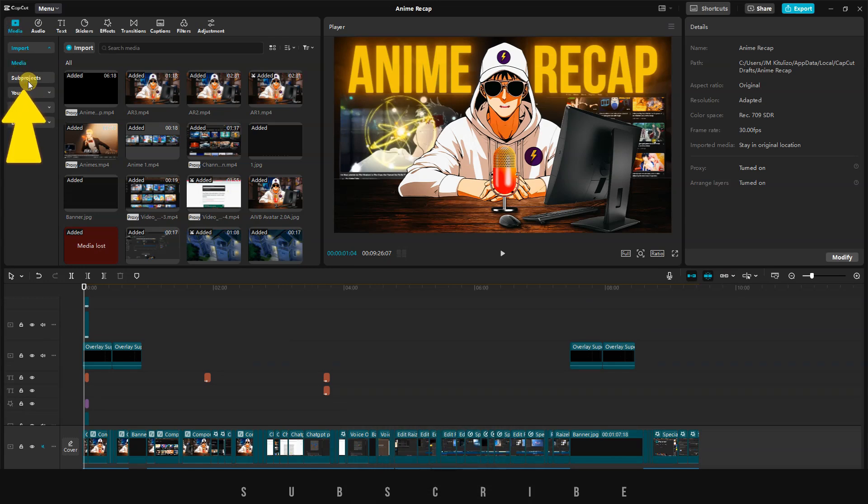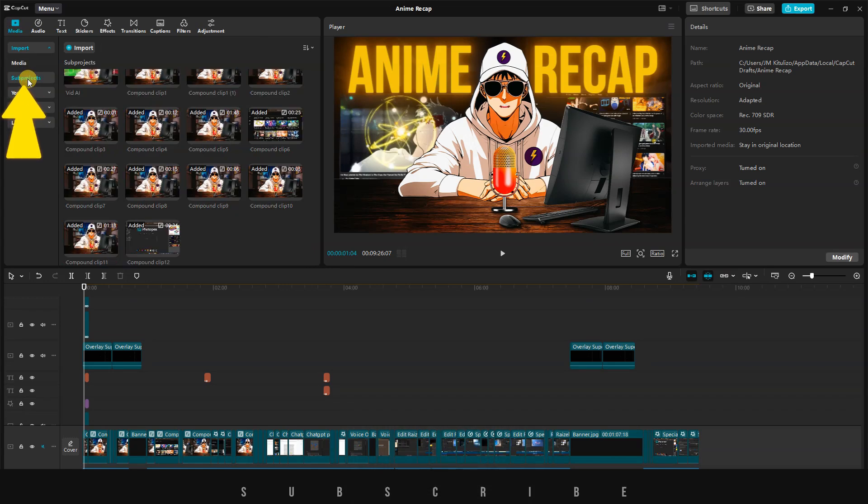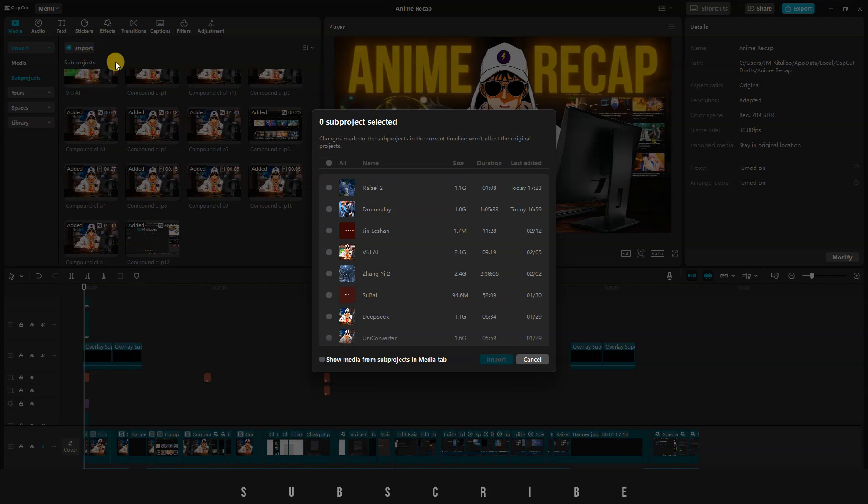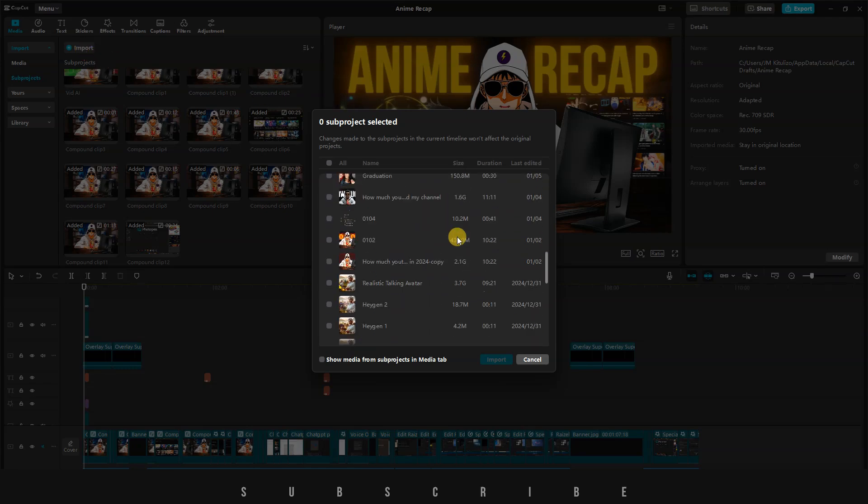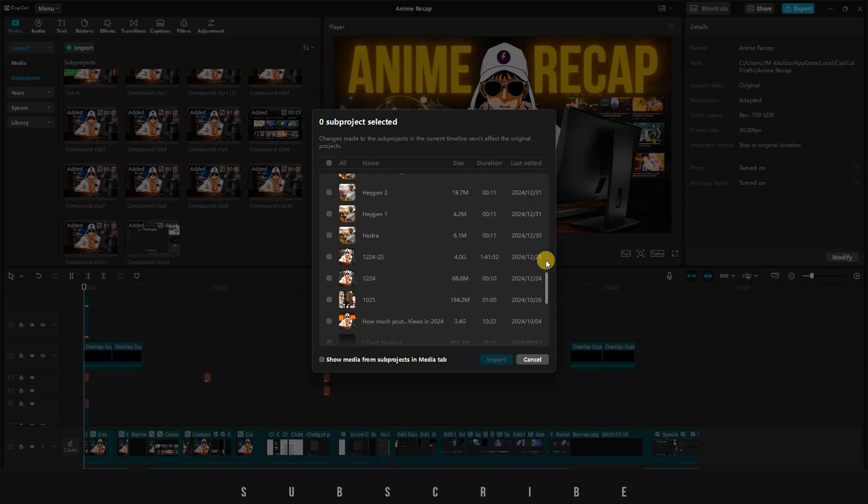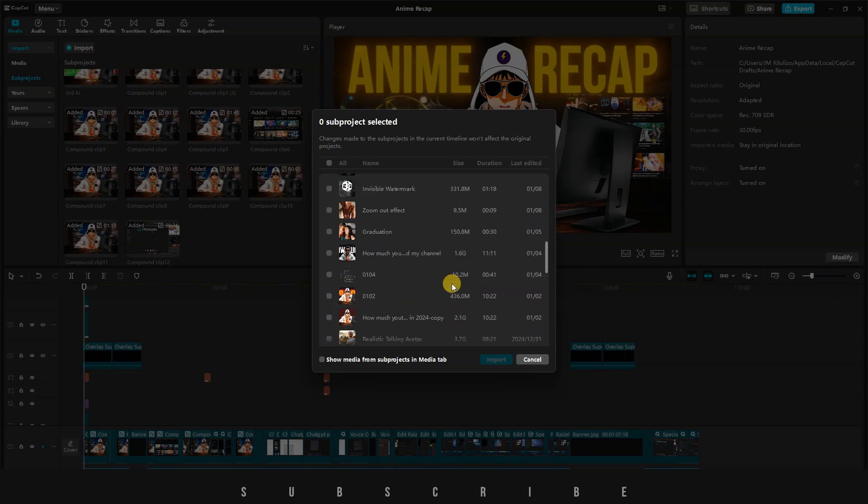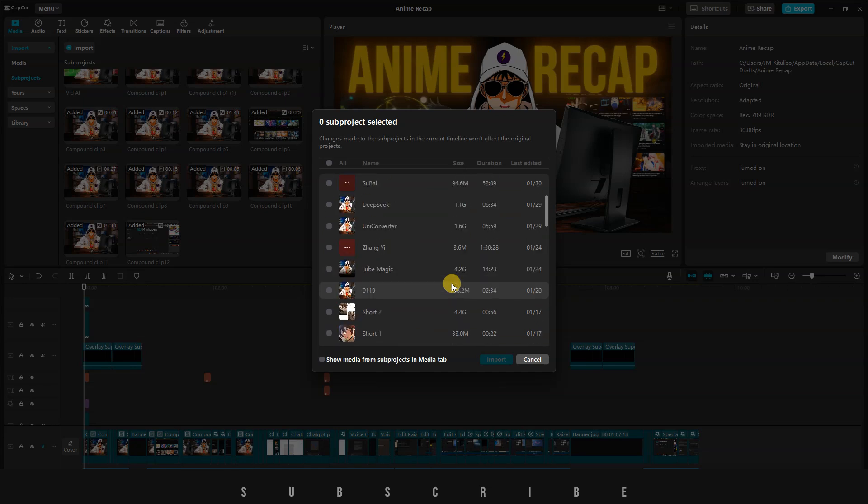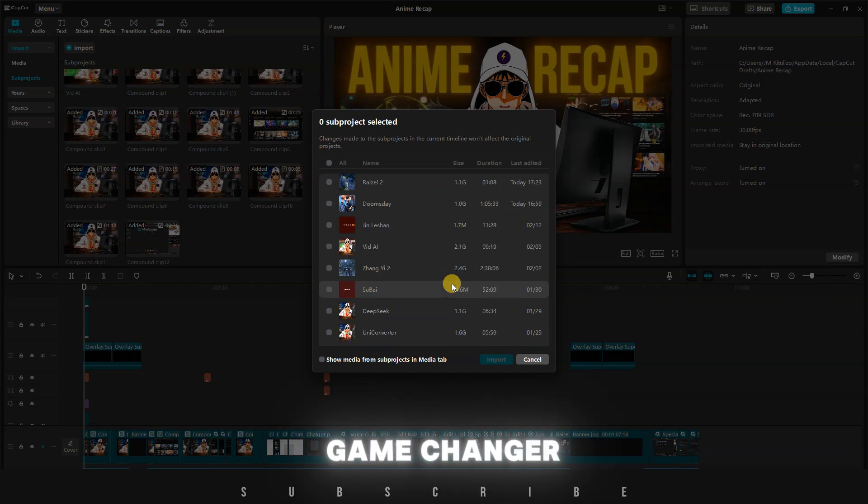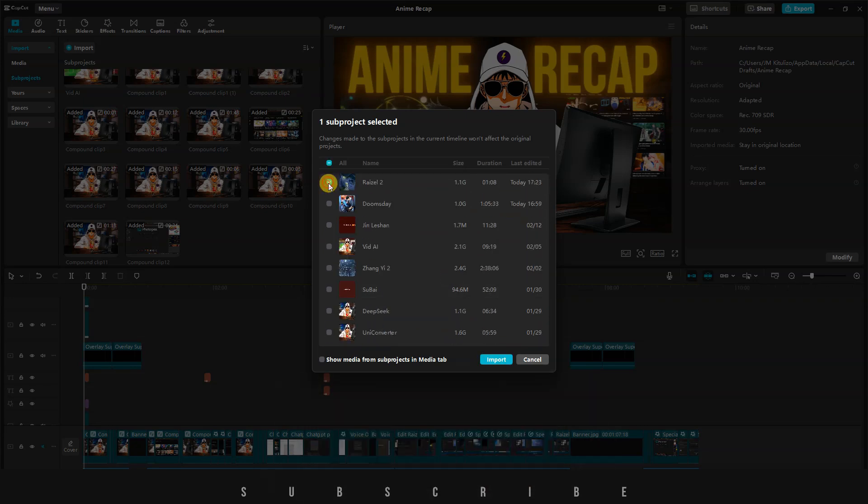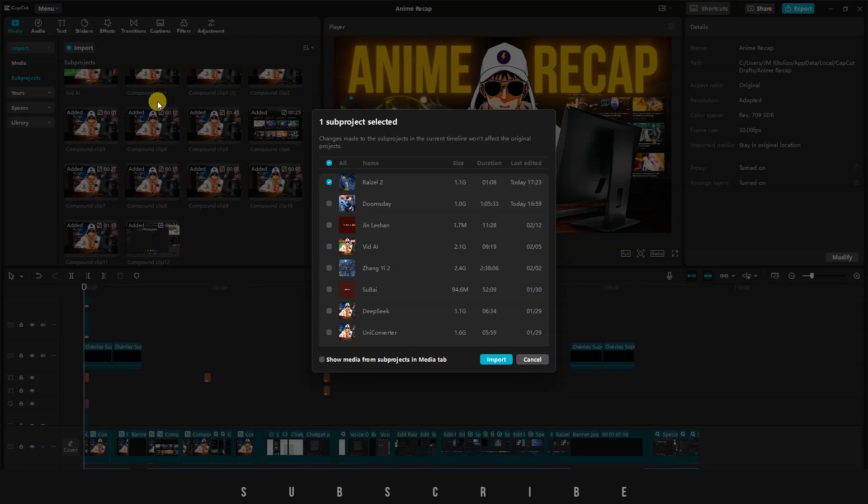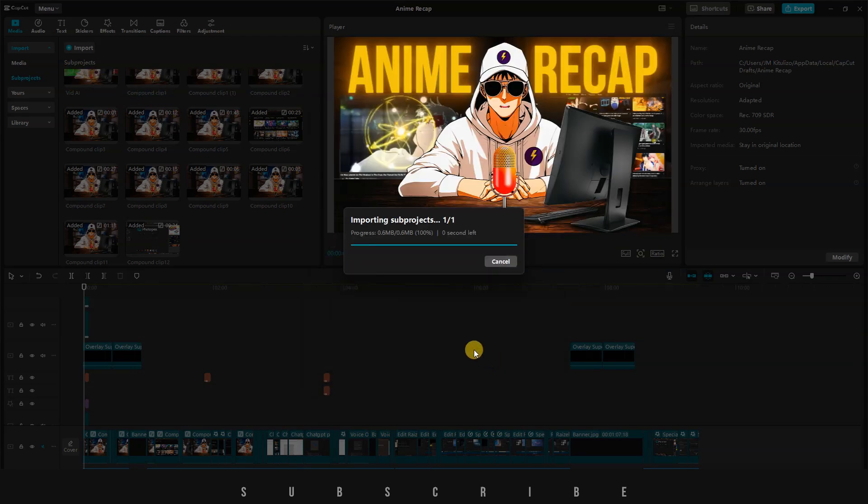Under Media, click on Subprojects, and then click on Import. Here, I'm able to see all my projects in CapCut, and I can choose any of them to import into my current timeline. This is a game changer. I've selected one of my Manwa Recap video projects. If you tick the small box in the left corner, you'll be able to add all the assets of the selected project to your current media pool. Let's proceed and click on Import.